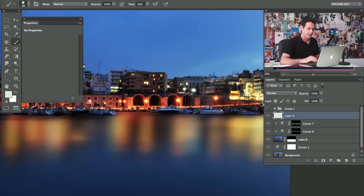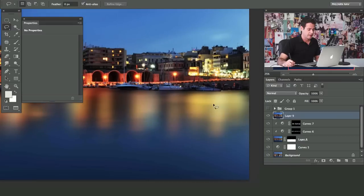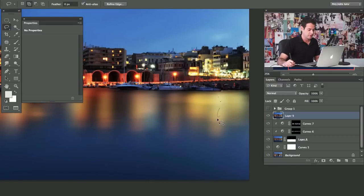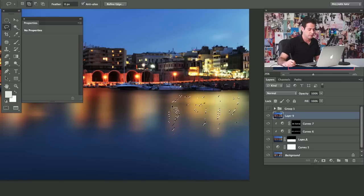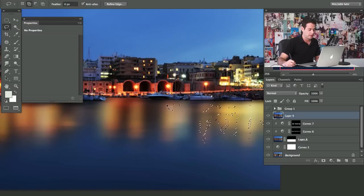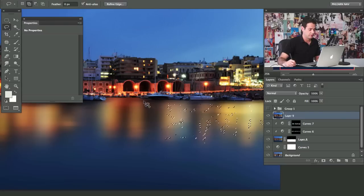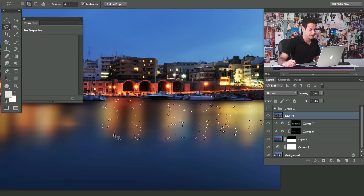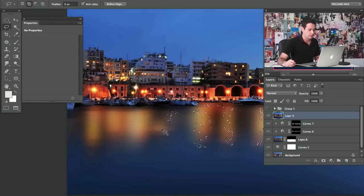The next trick — and this is one of the coolest things — we're going to create a new stamp visible layer on top with Shift-Option-Command-E. Now I'm going to make little random selections, holding down Shift and clicking around. There's no order to this at all — we really want it to look completely random. I'm focusing more in the lighter areas than the darker areas, but it doesn't really matter.